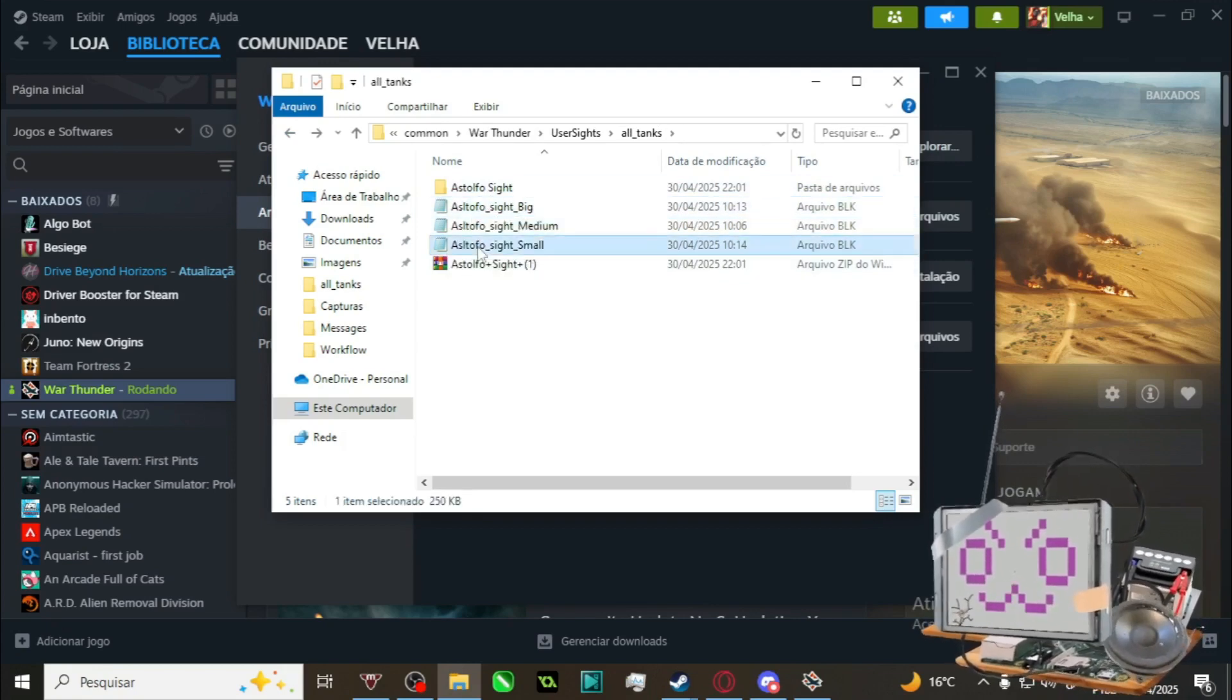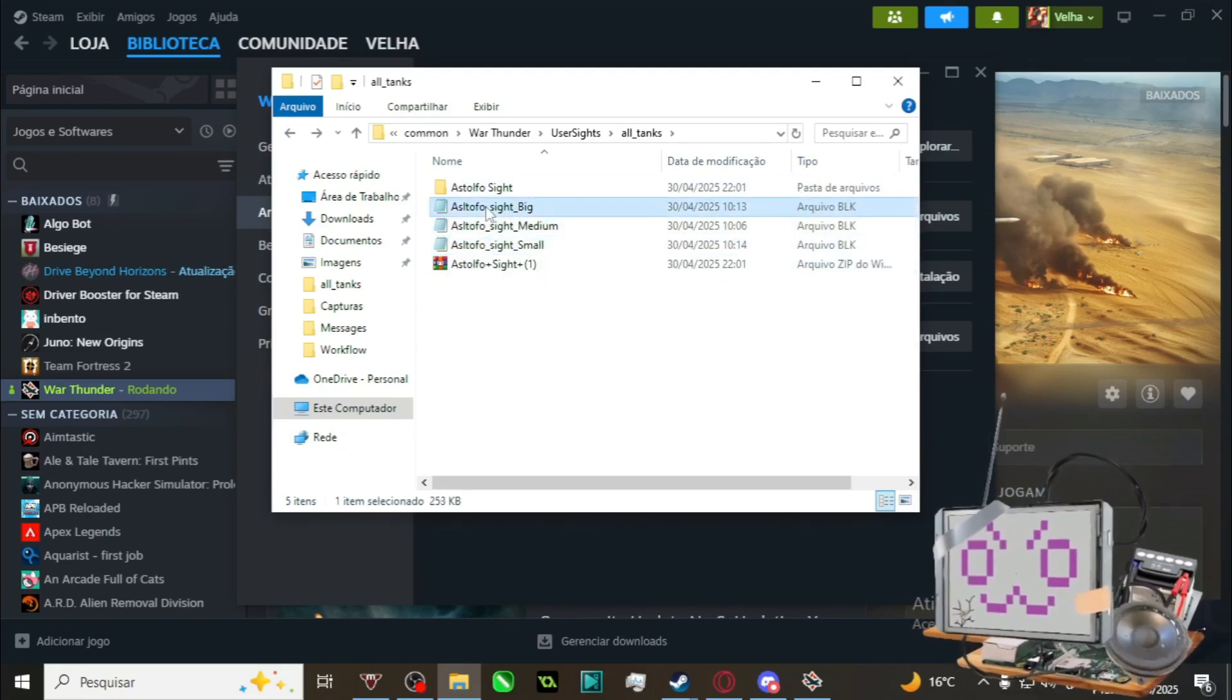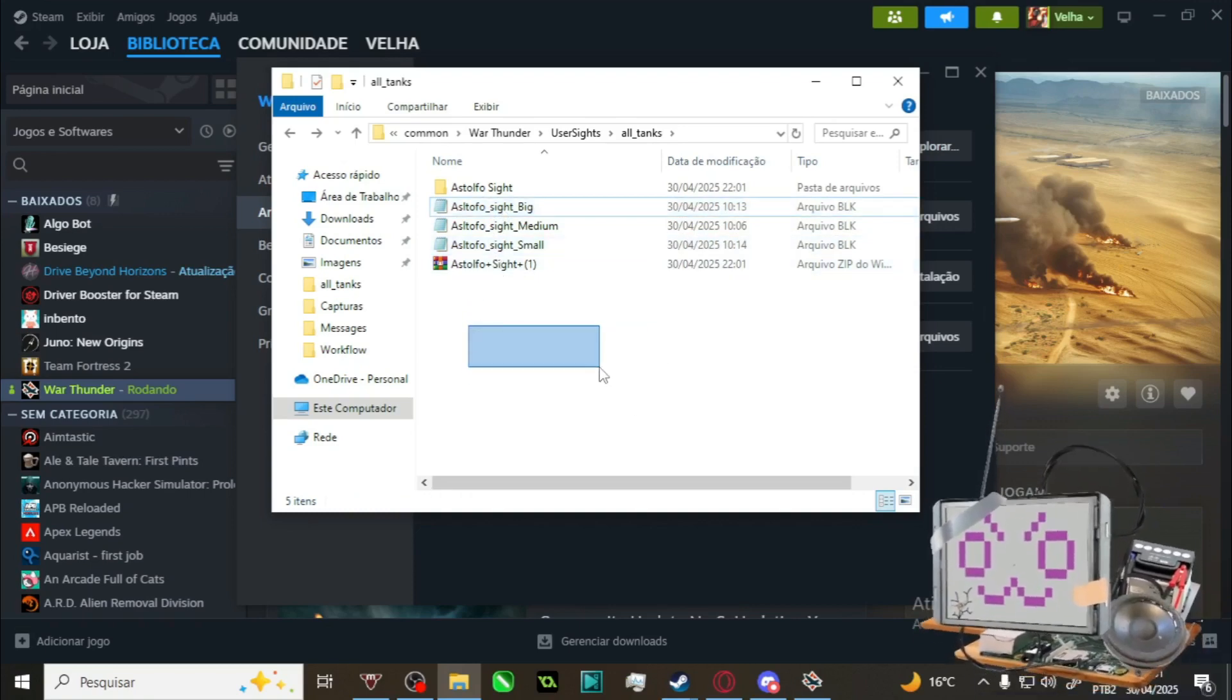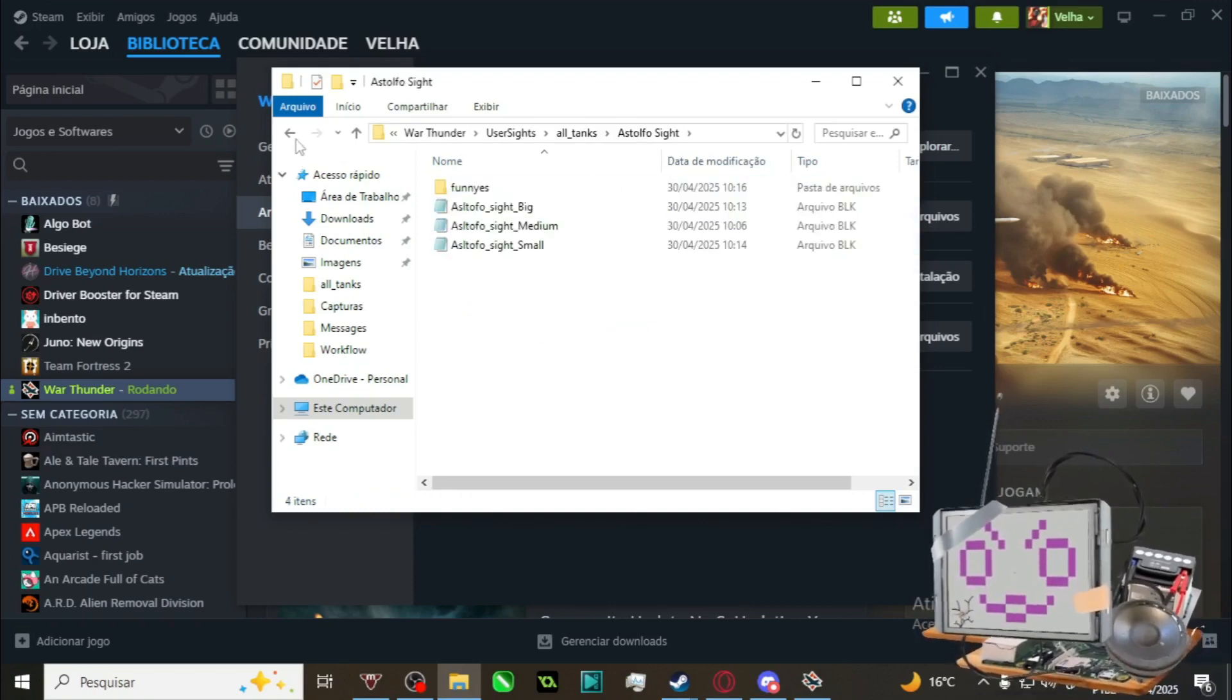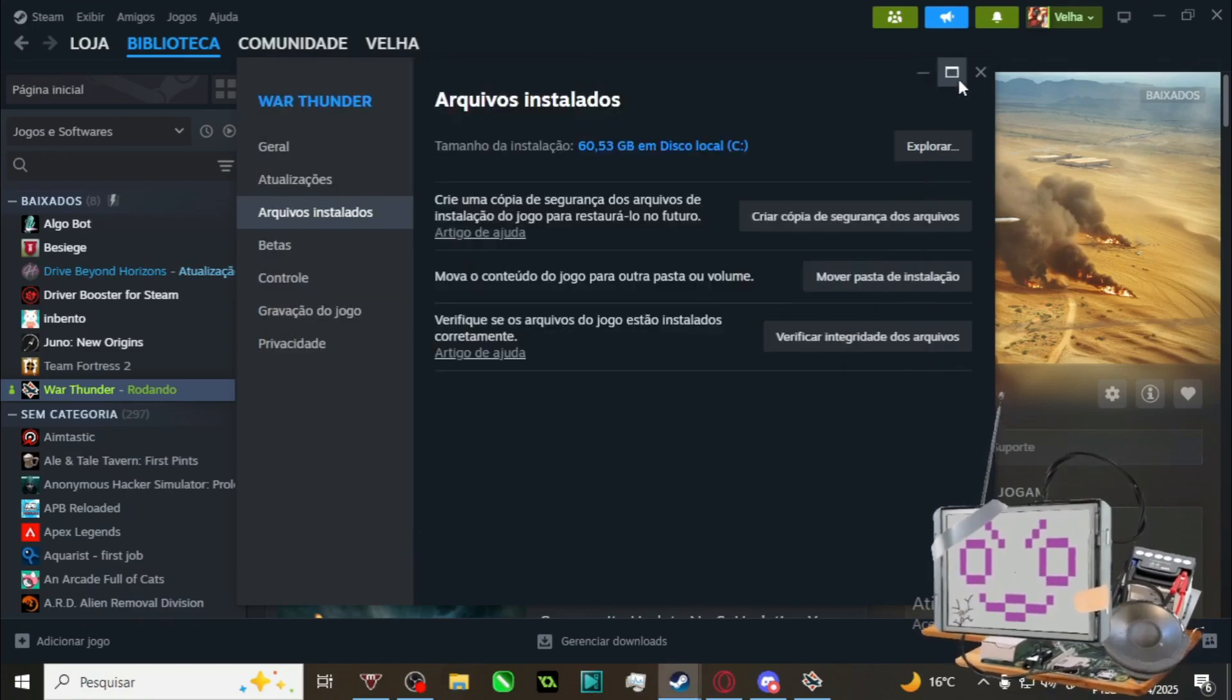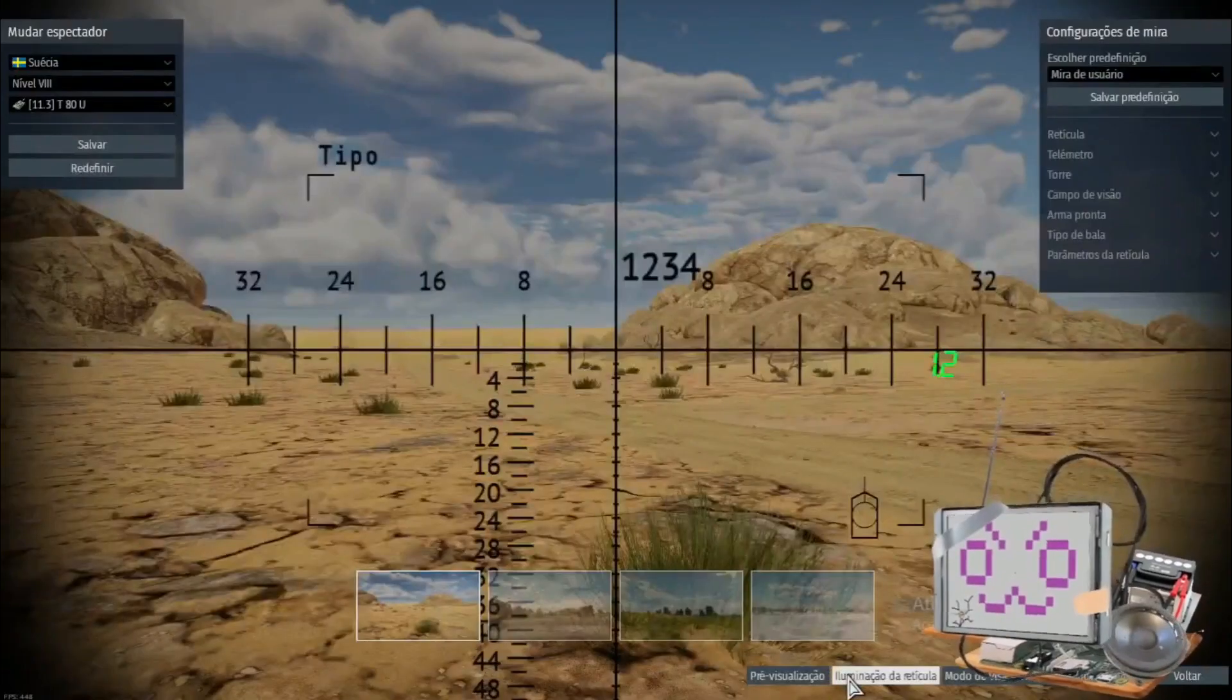It needs to be the raw notepad files, or whatever files it is, it needs to be on the all_tanks folder. It cannot be inside a secondary folder. Then you close it, you close both, you go back to War Thunder.